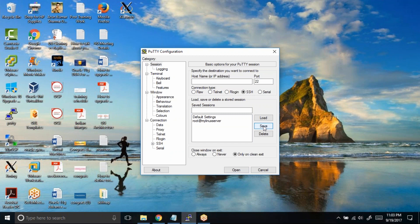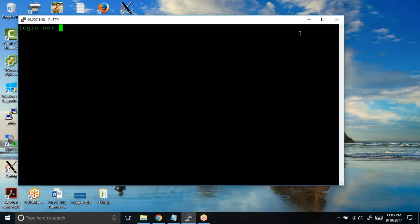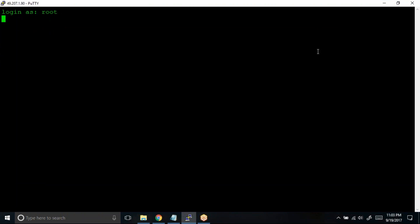Now what will happen is, let's say I connect to a server 49.207.1.90.166. Now in this case, let's say I am logging into the server as a root user.